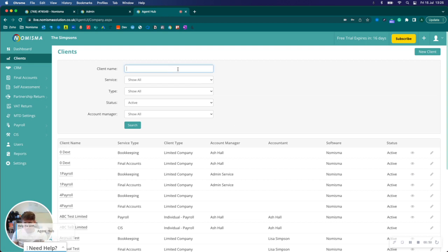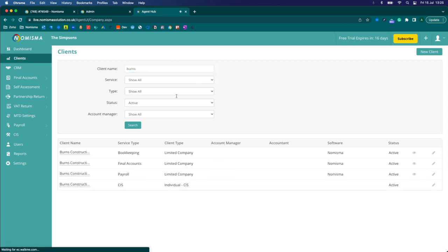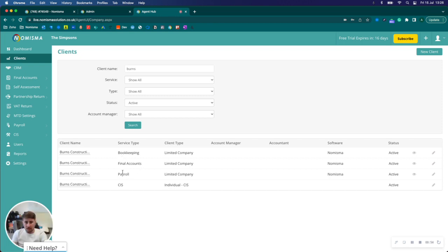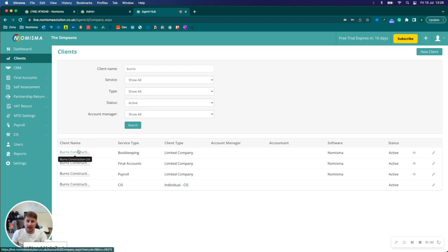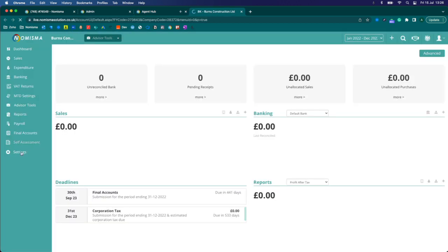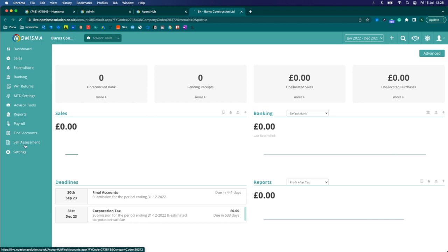I'll just go into Burns here and you can see I've got bookkeeping, final accounts, payroll and CIS. Currently the CIS is showing as individual CIS so it's not linked, and I know that because if I go into the bookkeeping profile I do not have an option for CIS on the left menu at the moment.